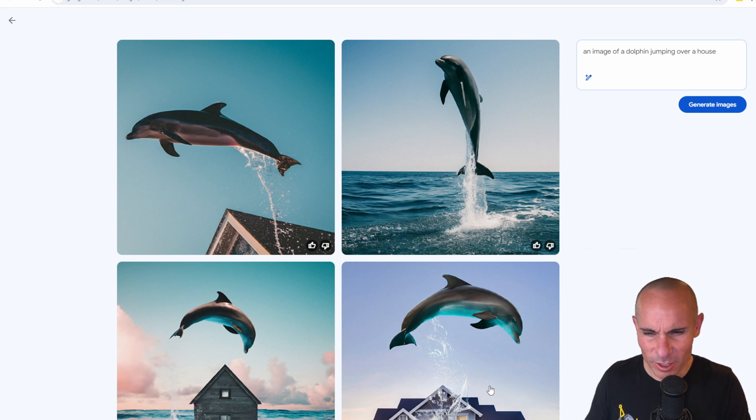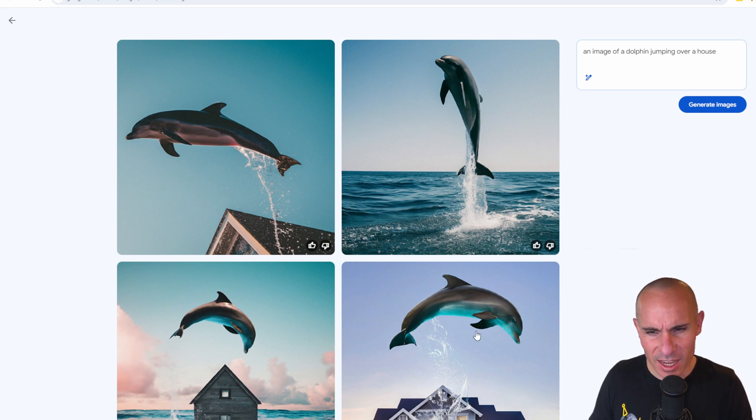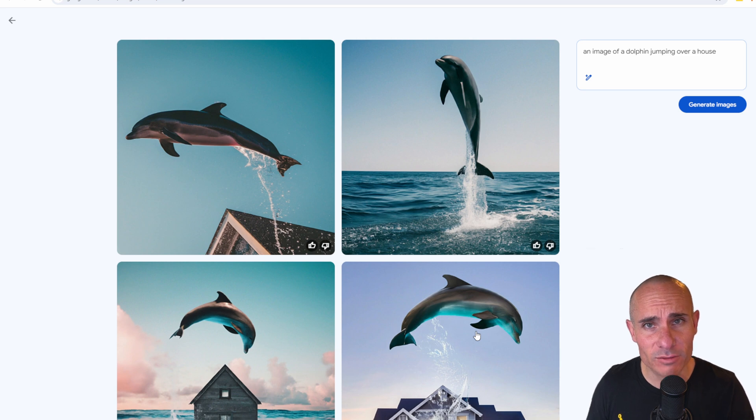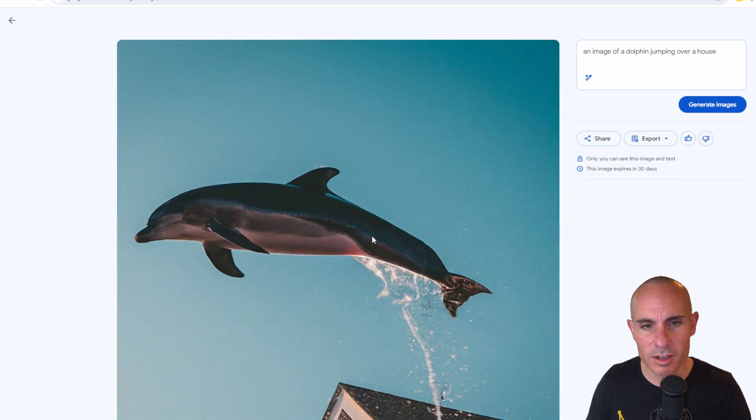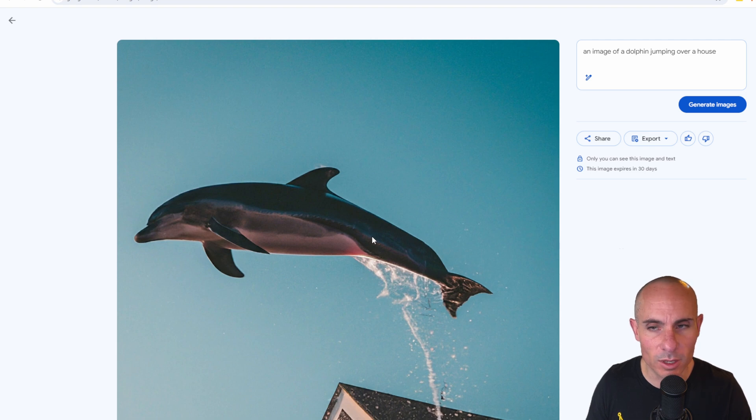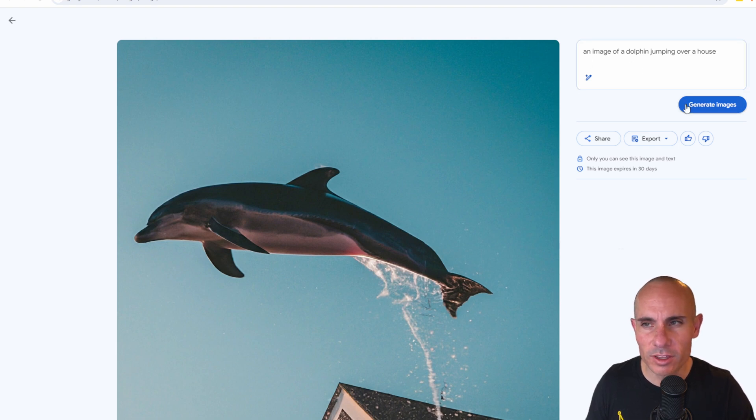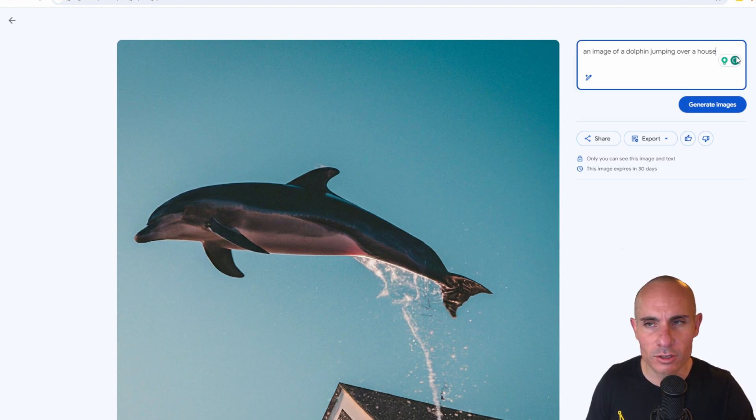it's this house with a gigantic wave coming through the center and what looks to be this massive dolphin jumping over it. If you want to download one of those images, simply click on it. It opens up a larger version.